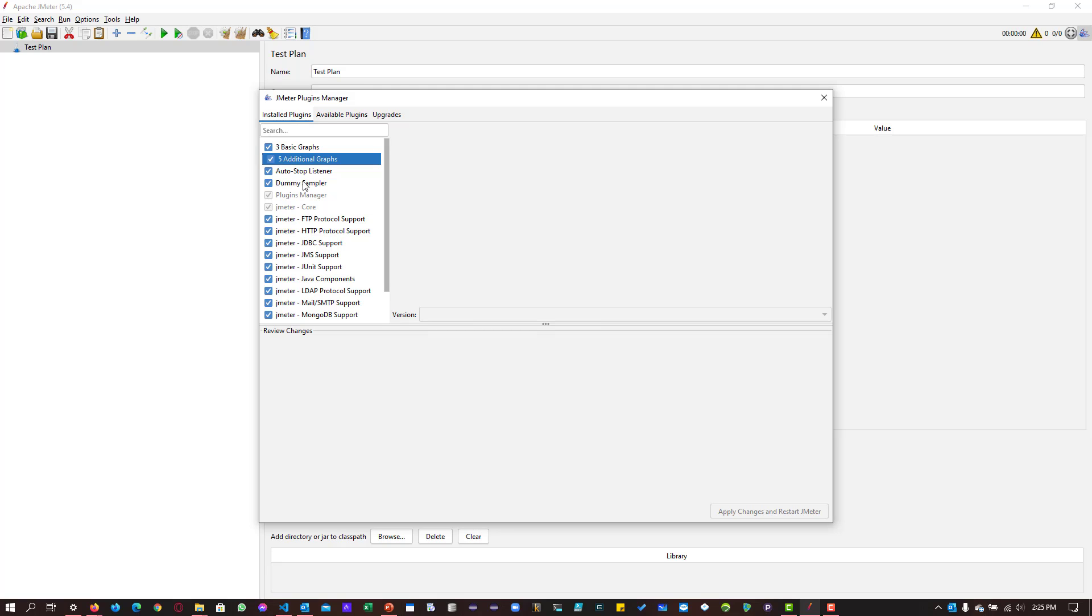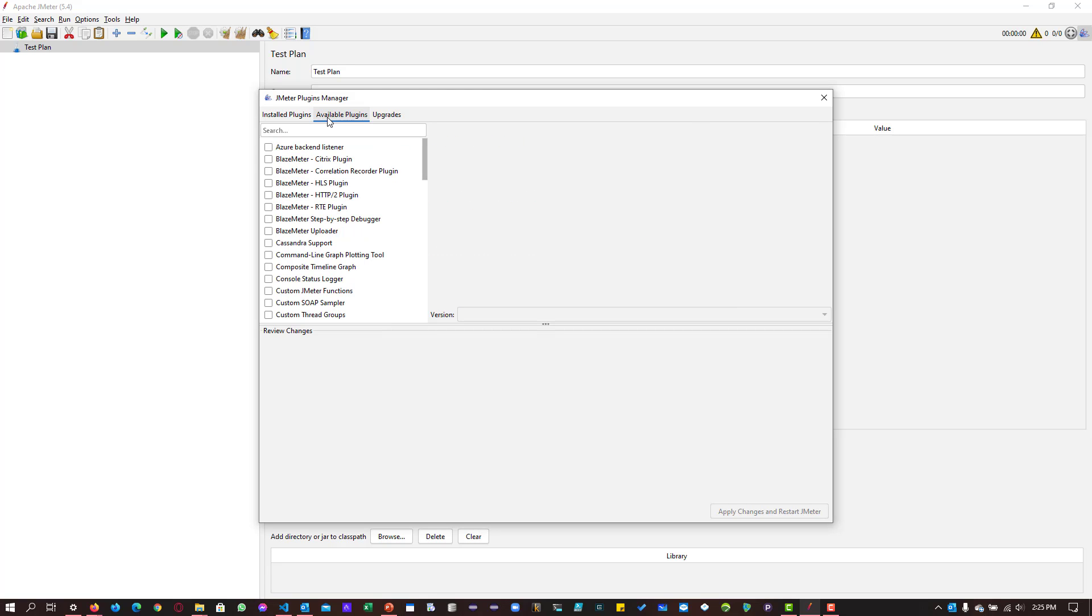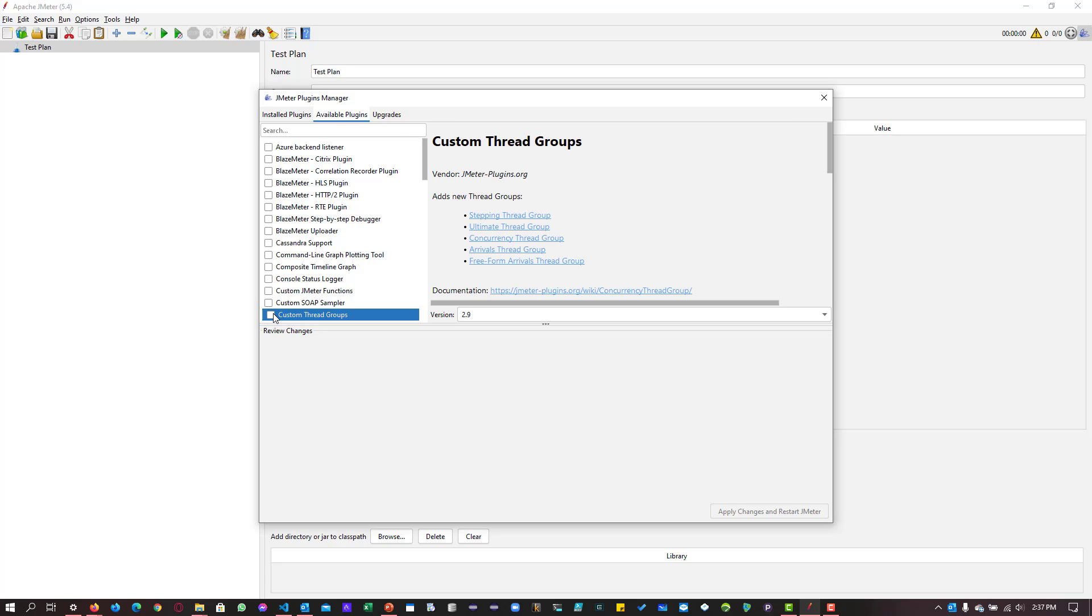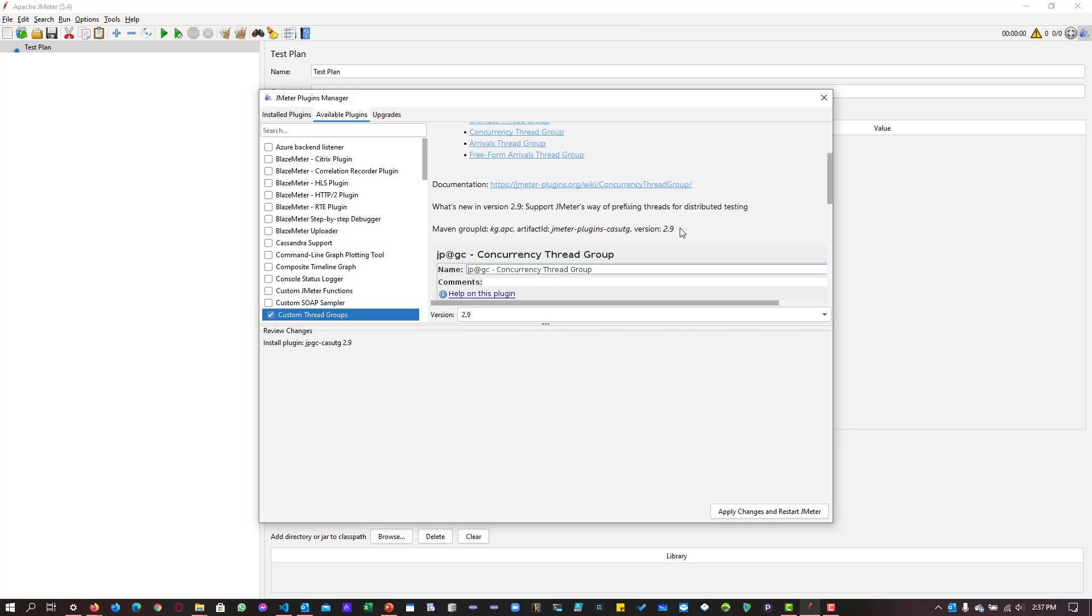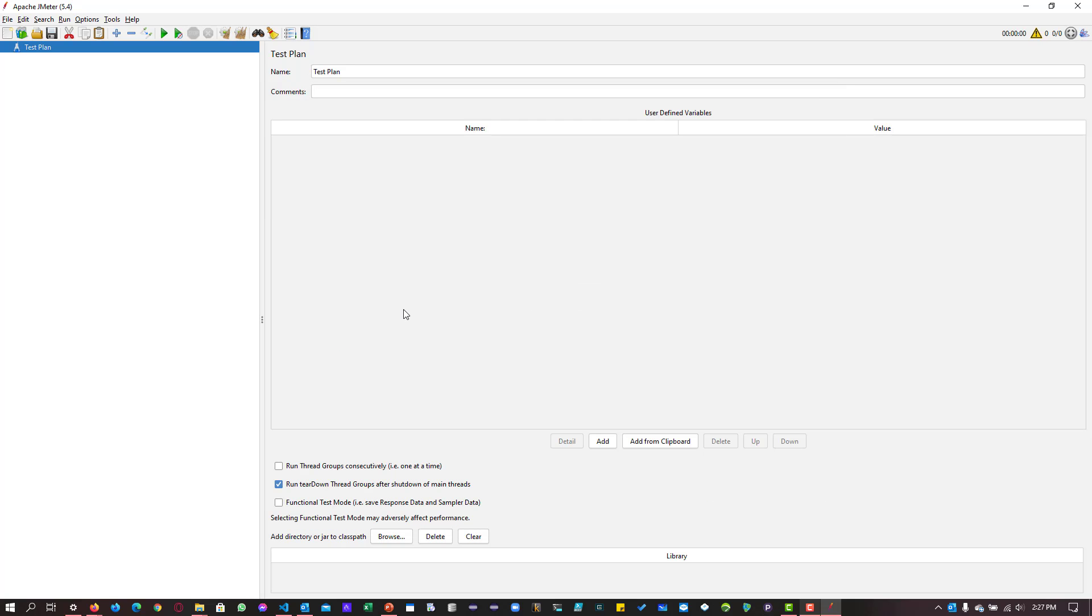These four plugins I have installed. If you go to available plugins, you will be able to see the remaining plugins. Now let us install a simple plugin called custom thread groups. Just check this box and you can see the relevant information on the right side and click on apply changes and restart JMeter. This will download the relevant jars and then restart JMeter for you.